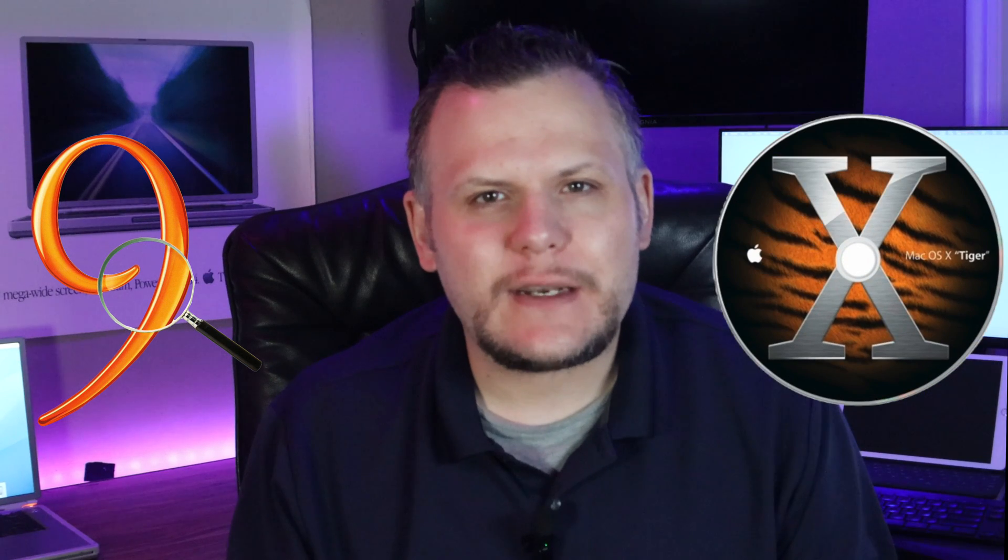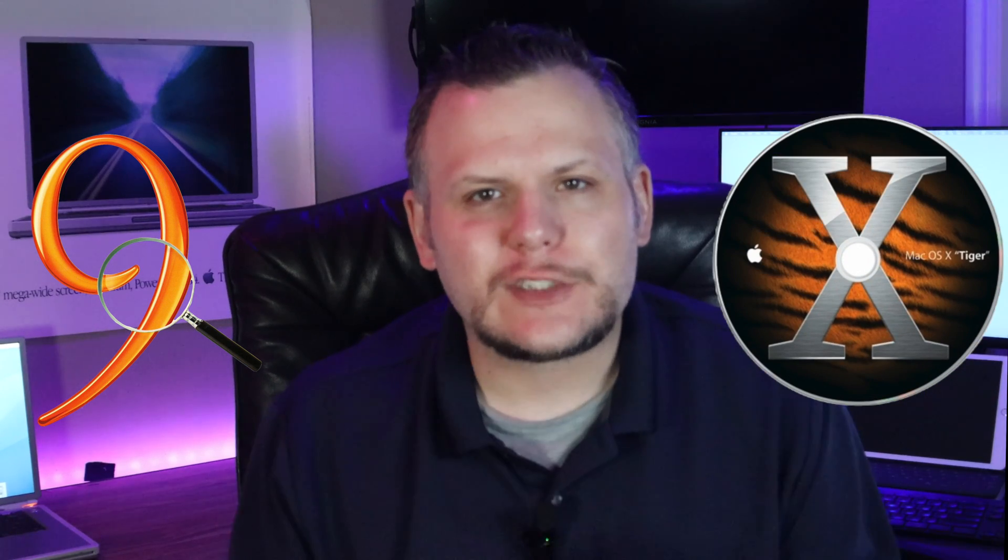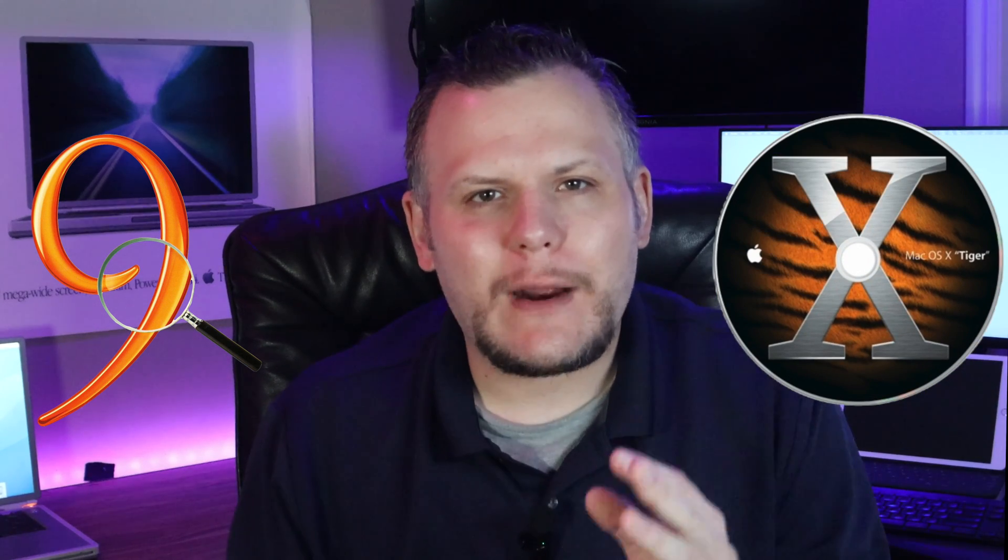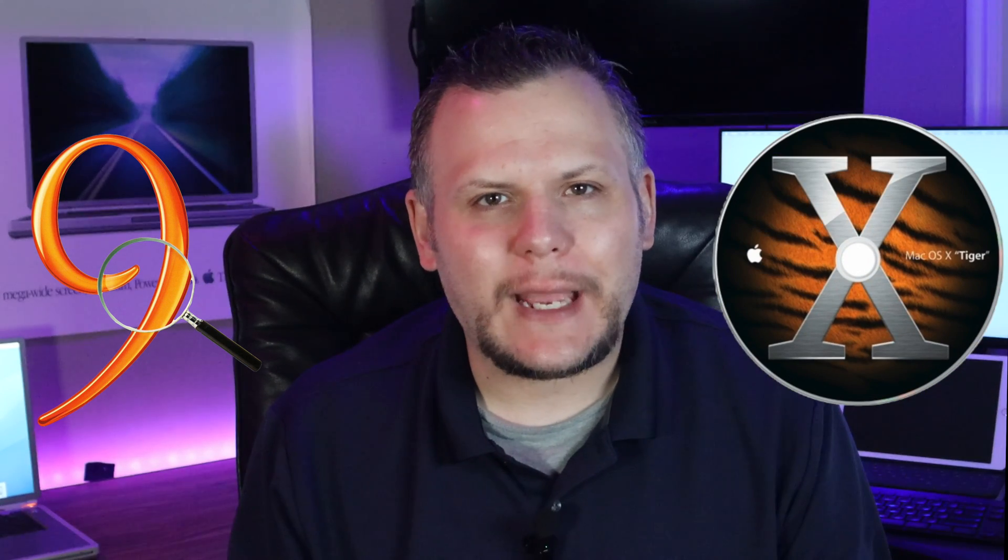Hey everyone, welcome back to CircuitSphere. In today's video, I'll be walking you through the process of installing macOS 9 so you can dual boot it alongside macOS 10 on a supported PowerPC Mac.